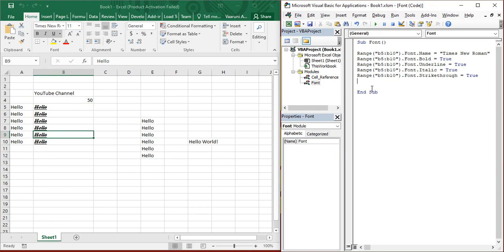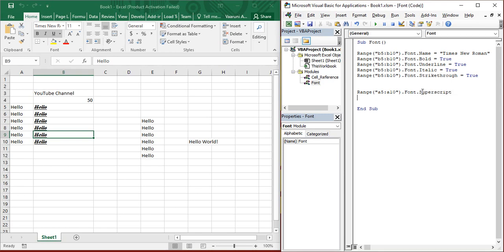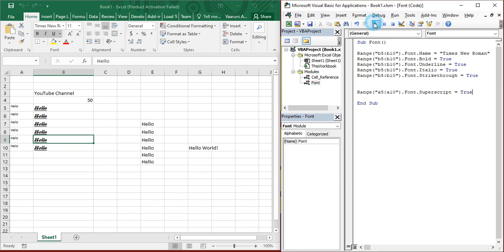Now, what I'm going to do is just change my data set. That is, instead of B5 to B10, I'm going to provide A5 to A10. There is something called superscript and subscript. For superscript, if you want to change it to superscript, you can do that as well. Say, the range of the cells or a single cell dot font dot superscript equals true. And if you just click on it, it's all changed to a superscript.